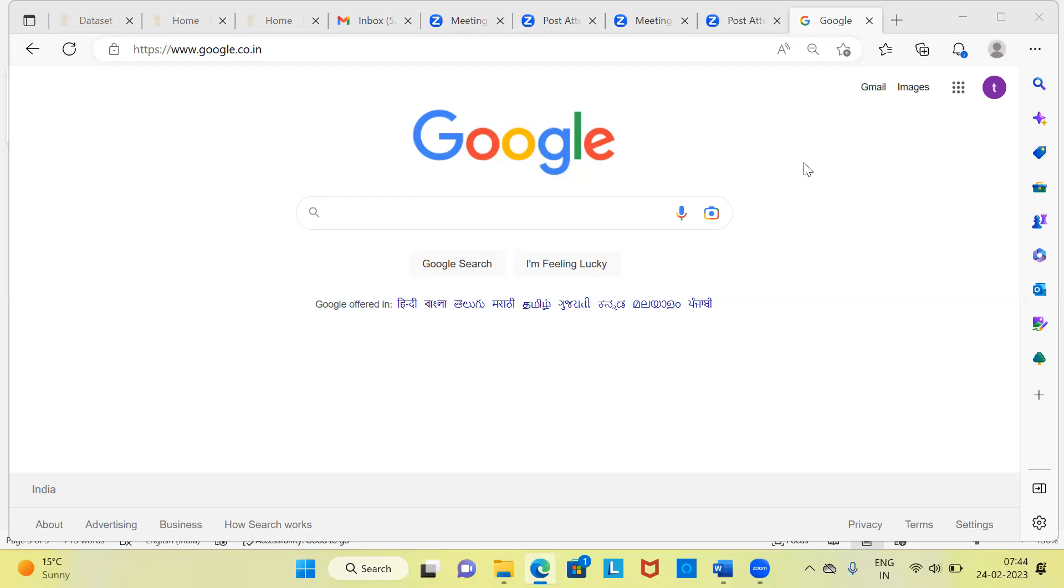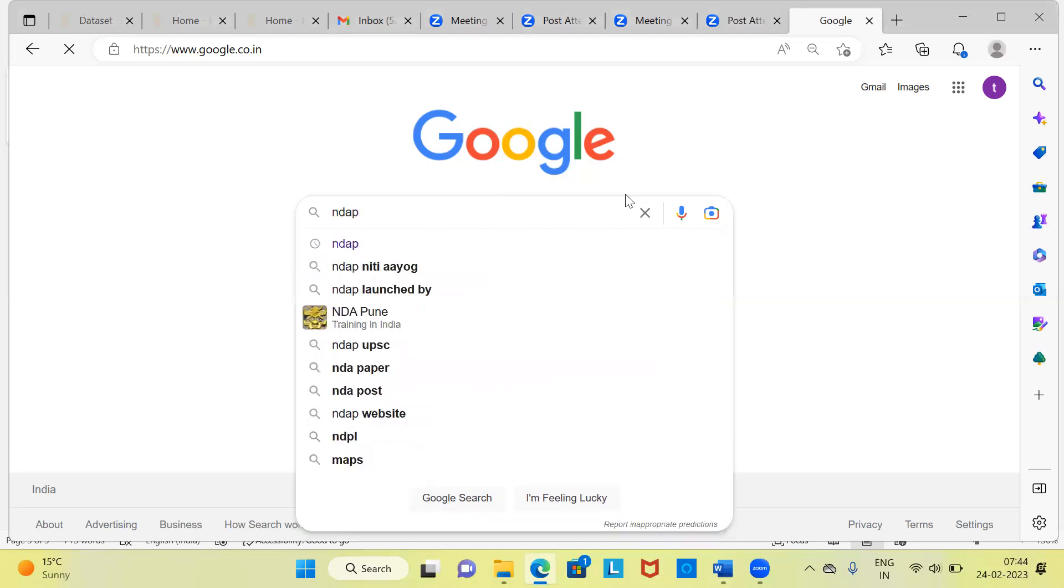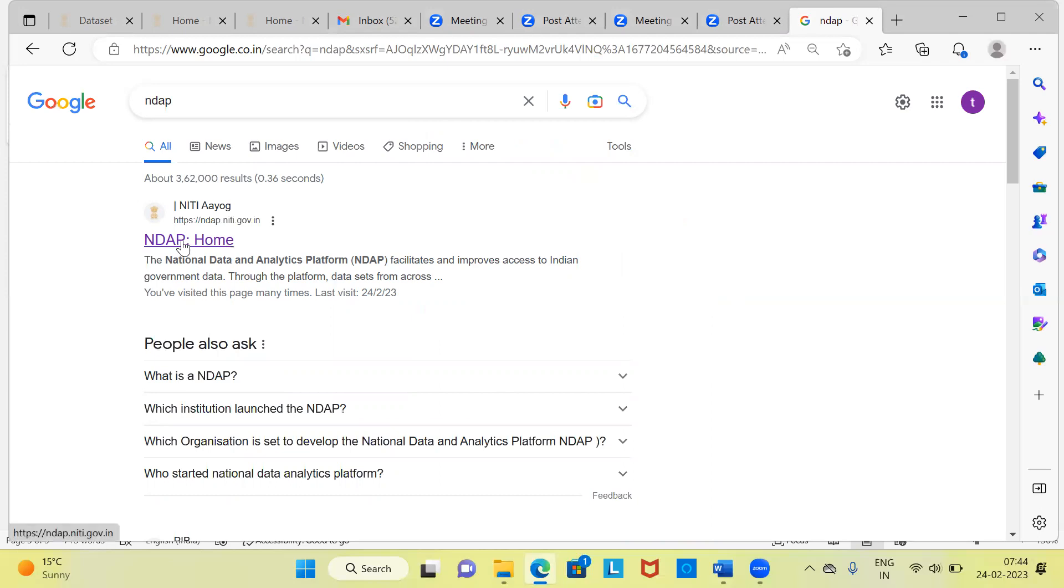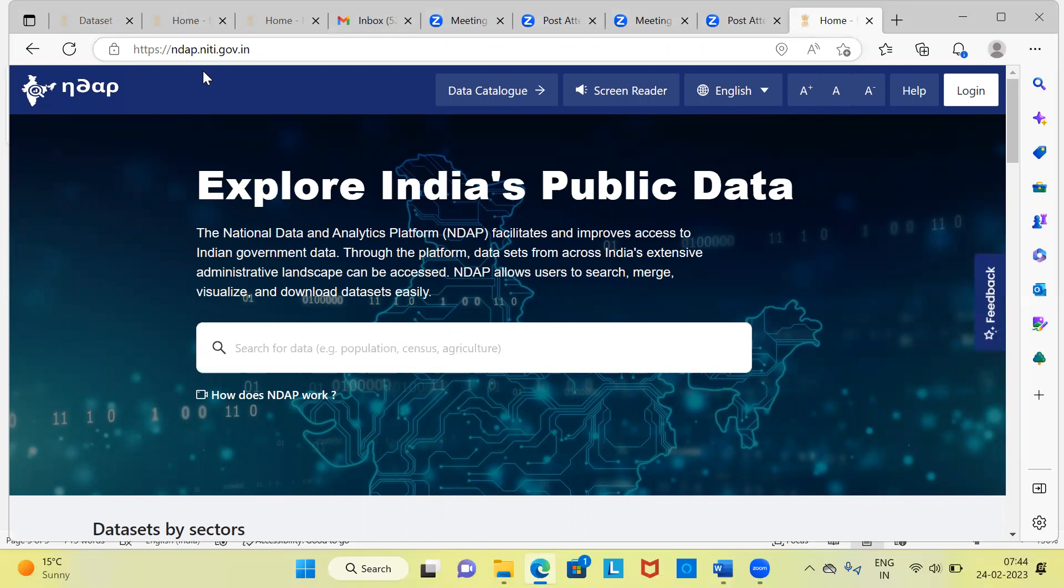How do you access NDAP? In Google, you can just search for NDAP and hit enter. You can see here, the very first link that opens up is the National Data and Analytics Platform. It says it facilitates and improves access to Indian government data. Let me click on this particular link. The moment I click on this particular link, you can see here, it takes me to the official website of NDAP. I will be copying and pasting this link in the description box as well, so that you can easily access this particular feature.